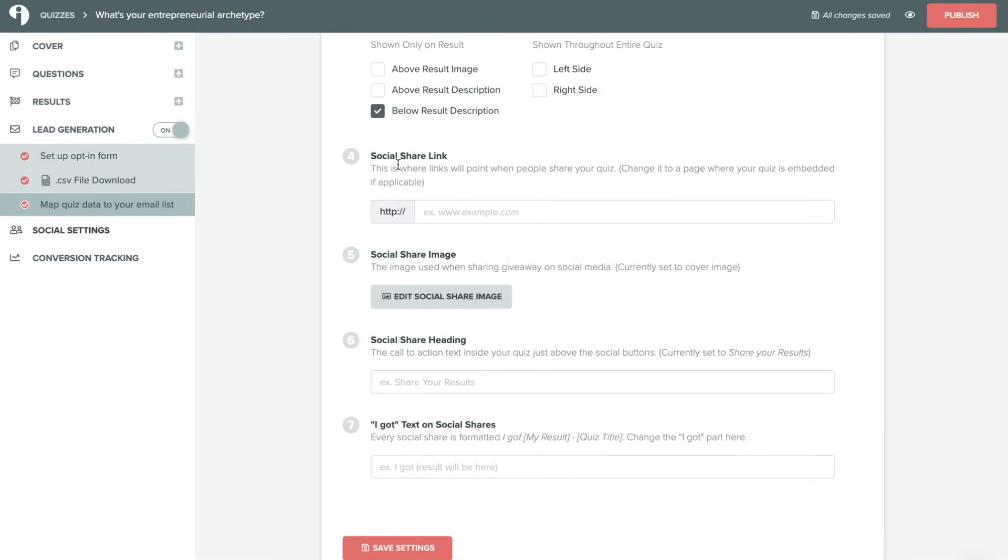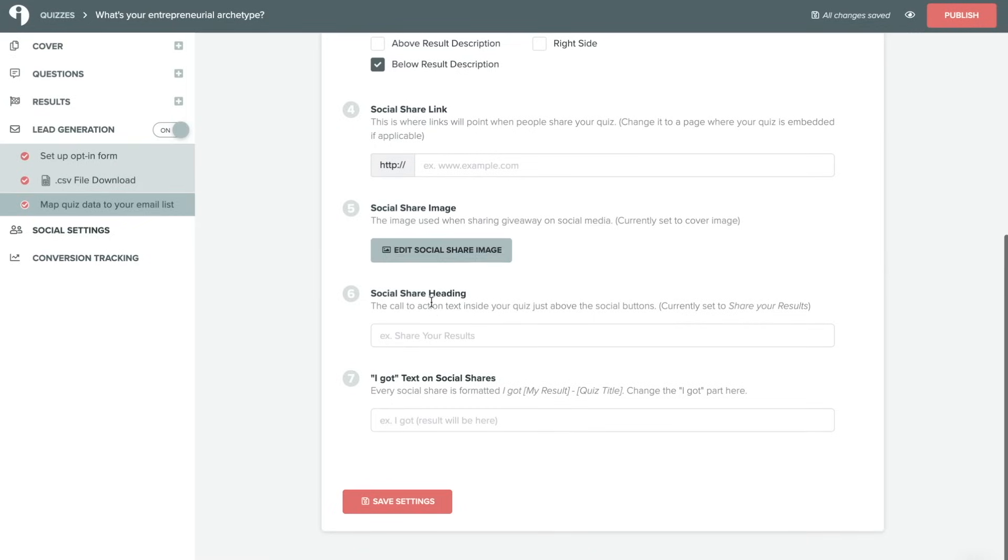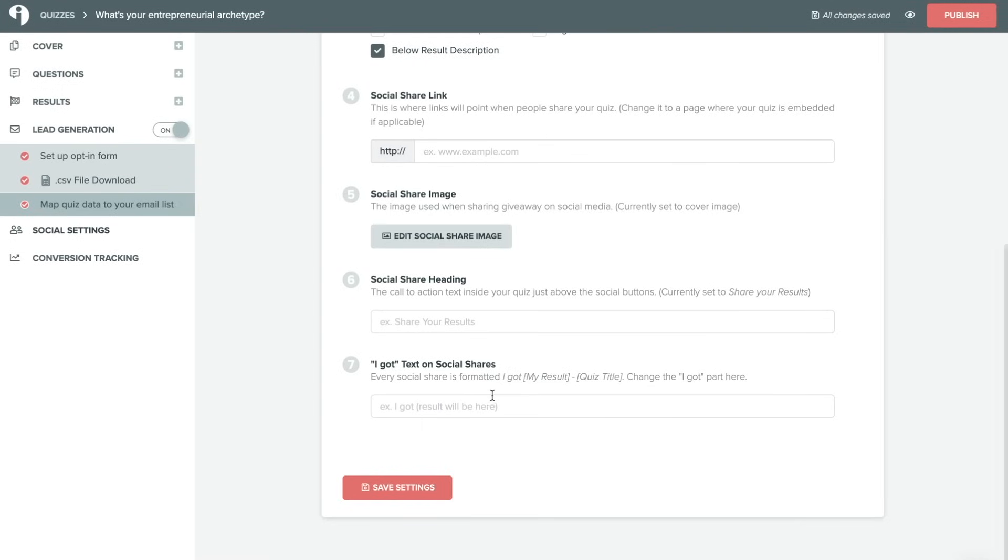You can customize your social share link or where the social share is actually going to lead people back to you. And you can also customize the social share image as well as the heading and the language that's used when somebody shares the quiz.